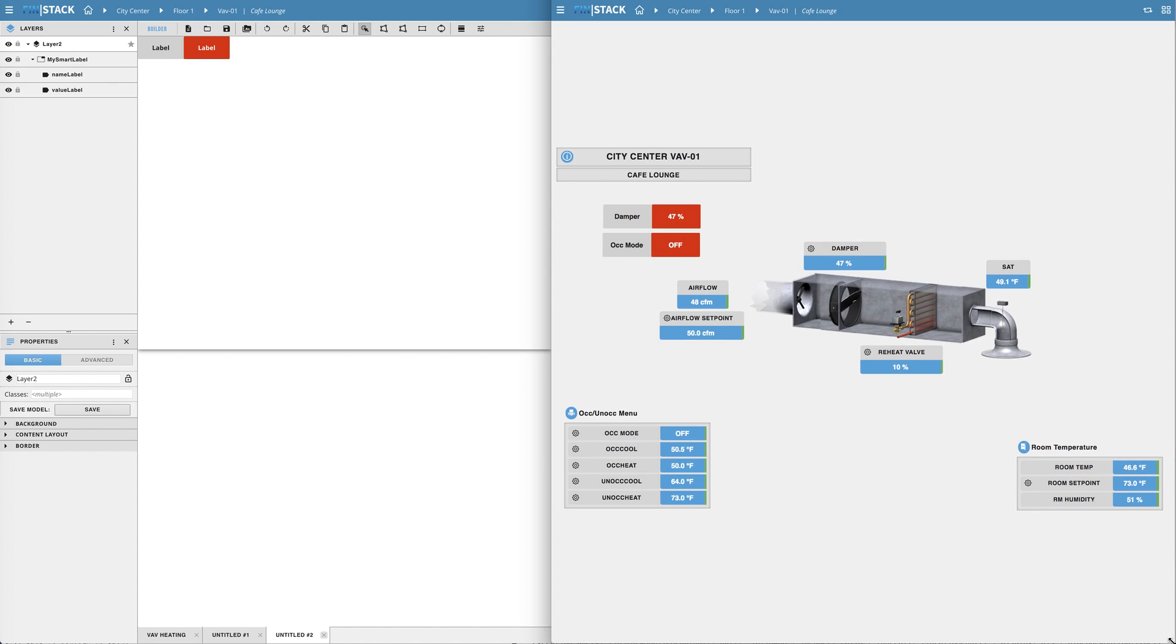But before we close off this tutorial I would like to add in a bit of a more advanced topic when it comes to creating models especially models with labels or components that you would like to be able to dynamically stretch or be dynamically adjusted by the user when creating the graphic.